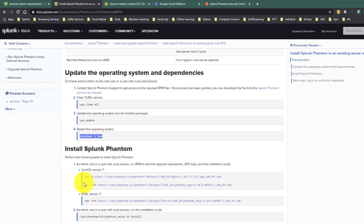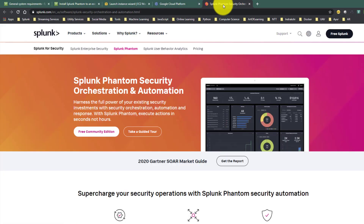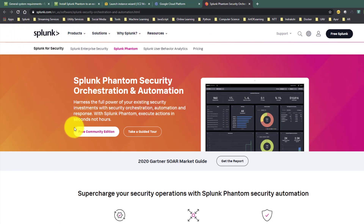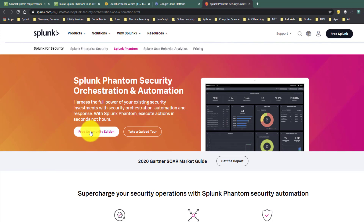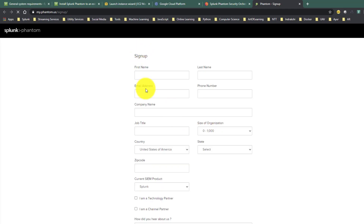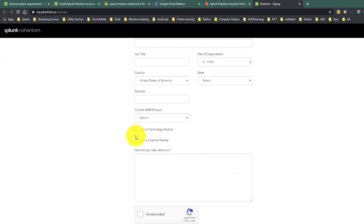One thing to remember is that this will install the community version of Splunk Phantom. For that you need to have Splunk Phantom community access. You can search 'Splunk Phantom community' on Google - it will take you to a specific page. From there, click on 'Free Community Edition' and it will take you to the community page. If you're a first-time user, you need to register.